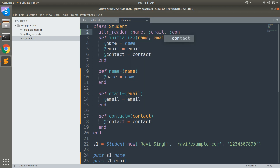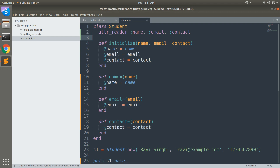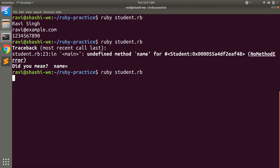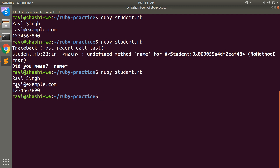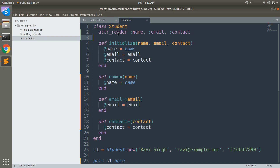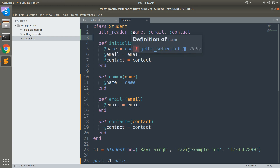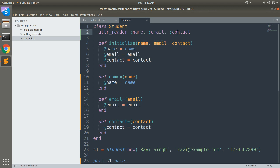Now let's execute this program again. You can see the value of name, email, and contact. This is because we used attribute reader and provided three attributes as arguments: name, email, and contact. It has auto-generated the getter method for each given attribute. This is the advantage of using attribute reader — it prevents you from writing getter methods manually.